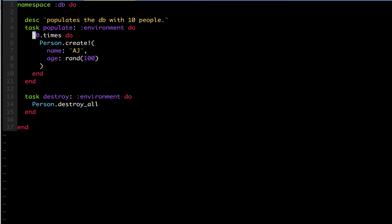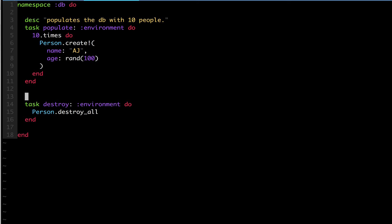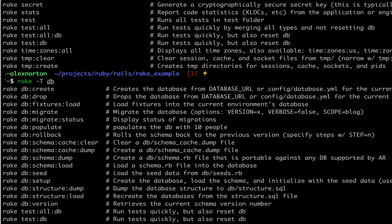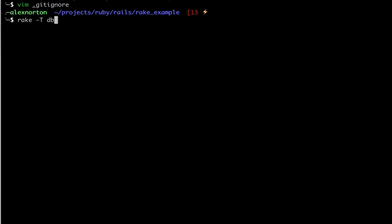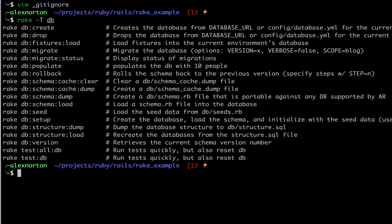So that's all for rake tasks now. I hope you guys enjoyed this video. Also note that if you don't put a description for the task, it will not show up in the rake t commands. If you can look here, destroy is not in my console because I did not give it a description. You must give a description for it to show up in the help menu.